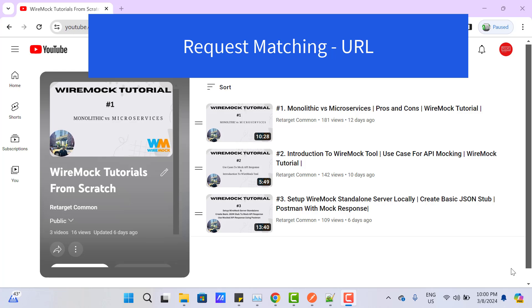Hello everyone, Amod here from Retarget Common YouTube channel. In this video tutorial, we will learn to create a WireMock JSON stub which will match an incoming HTTP request with the help of a URL and return the response.